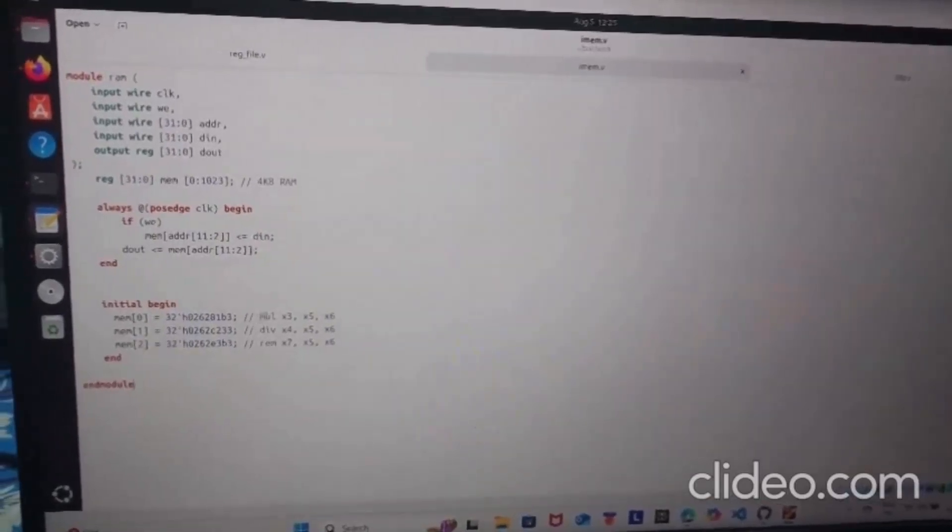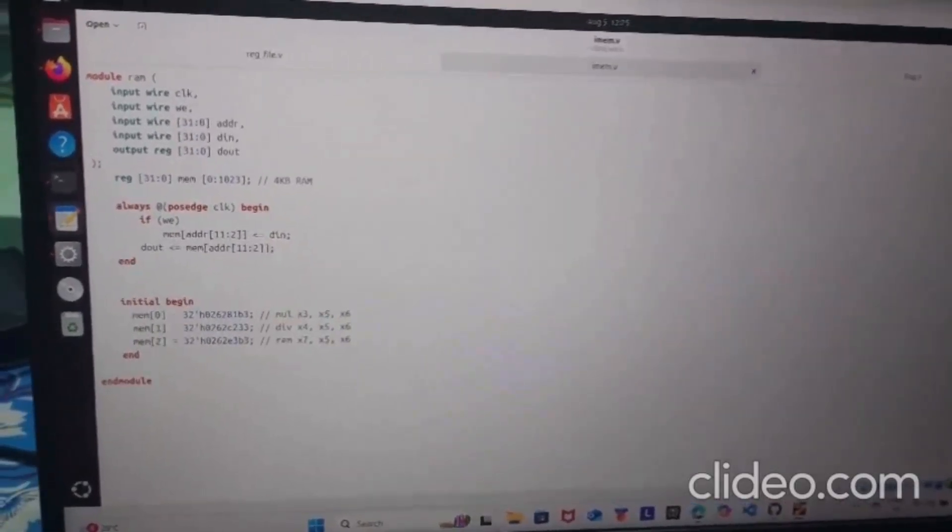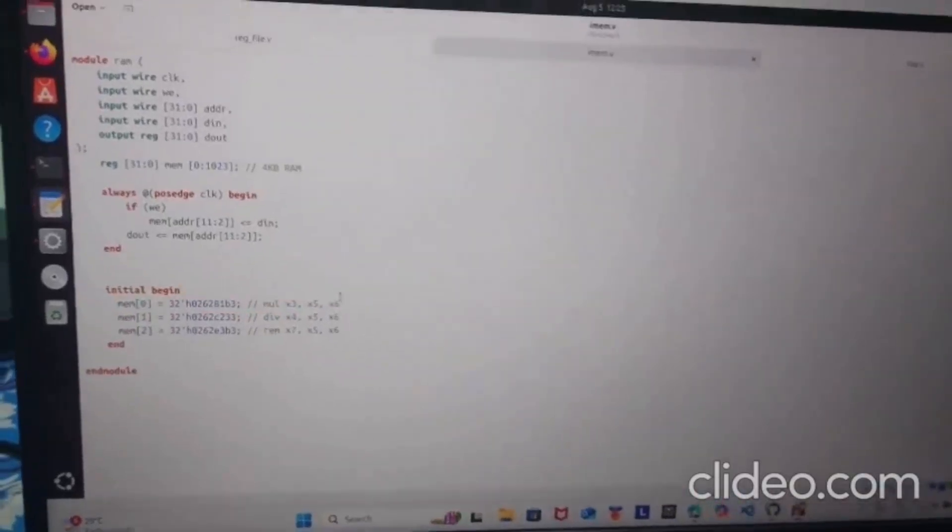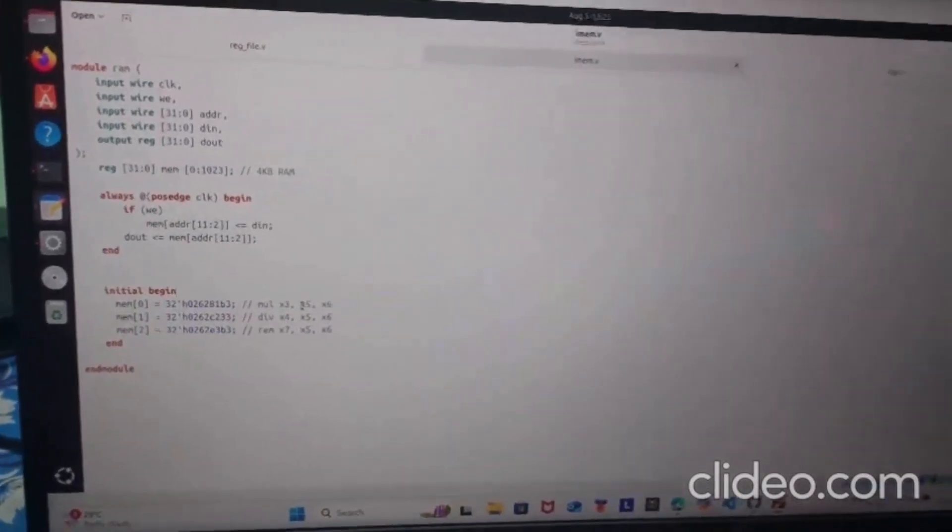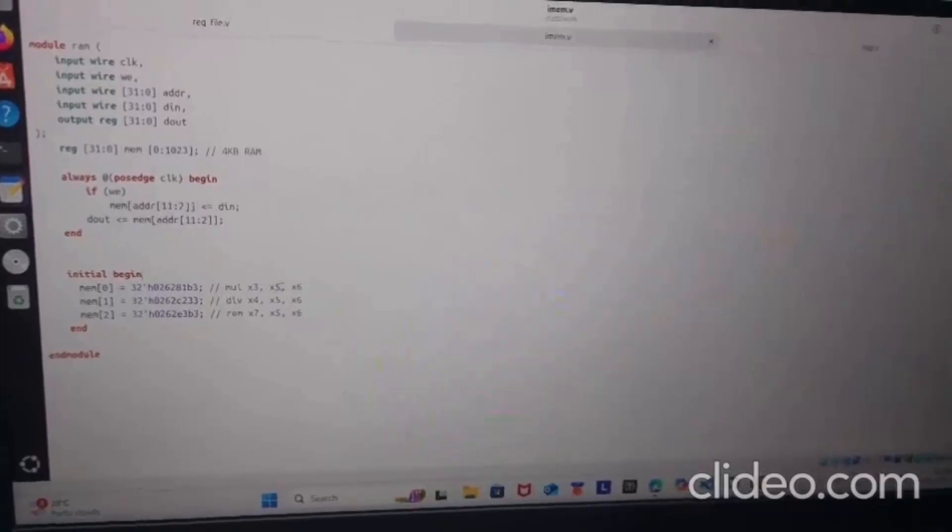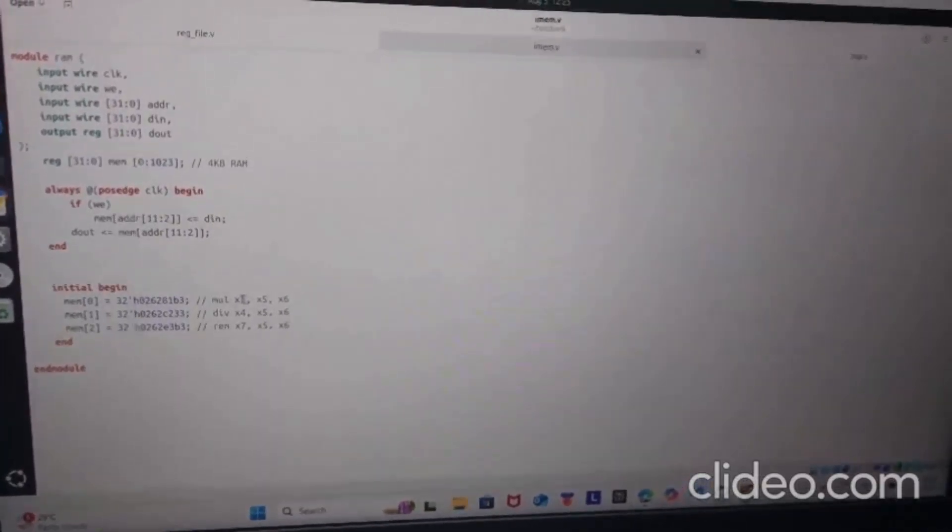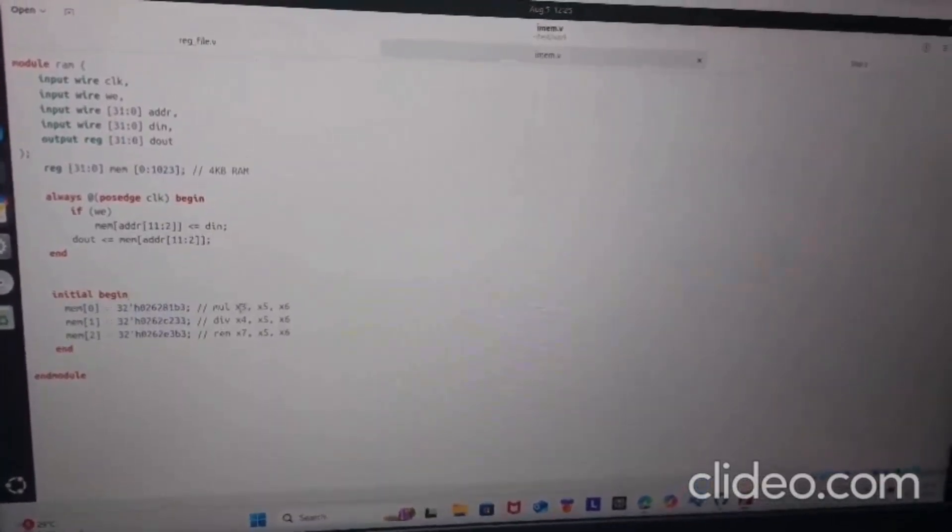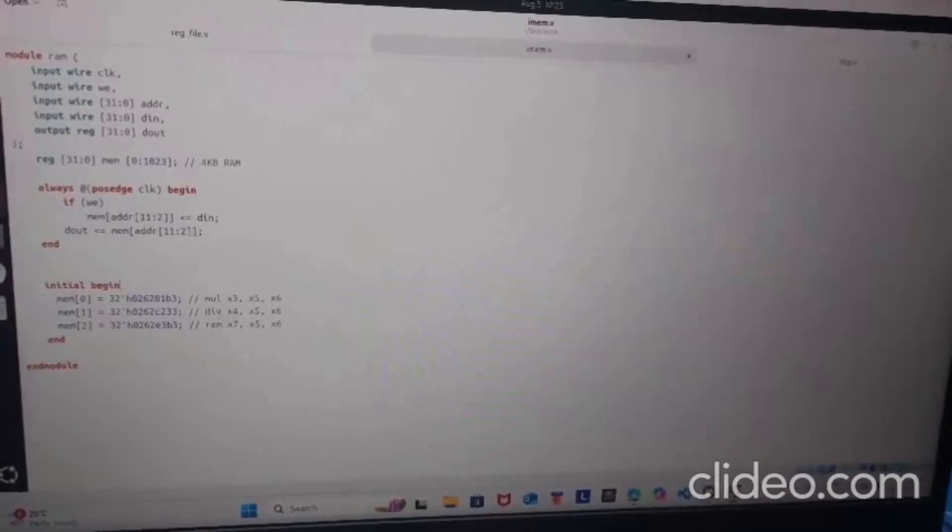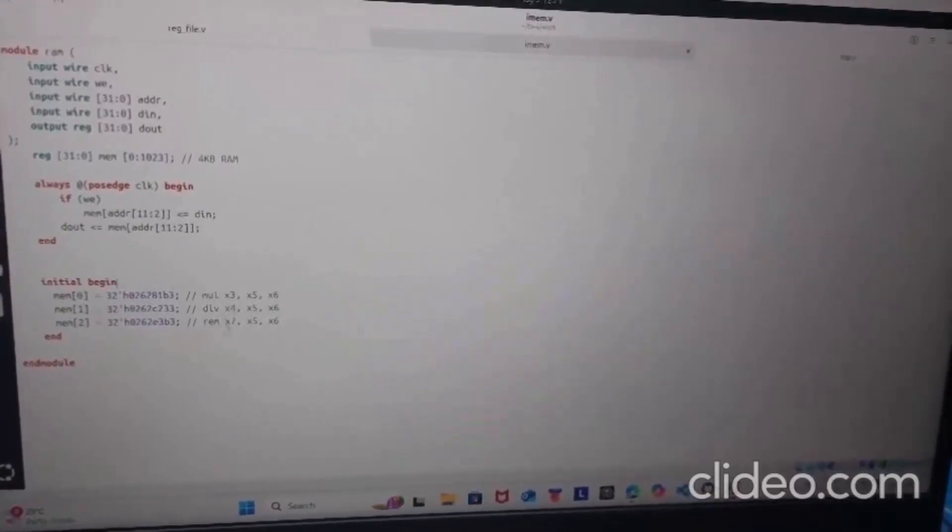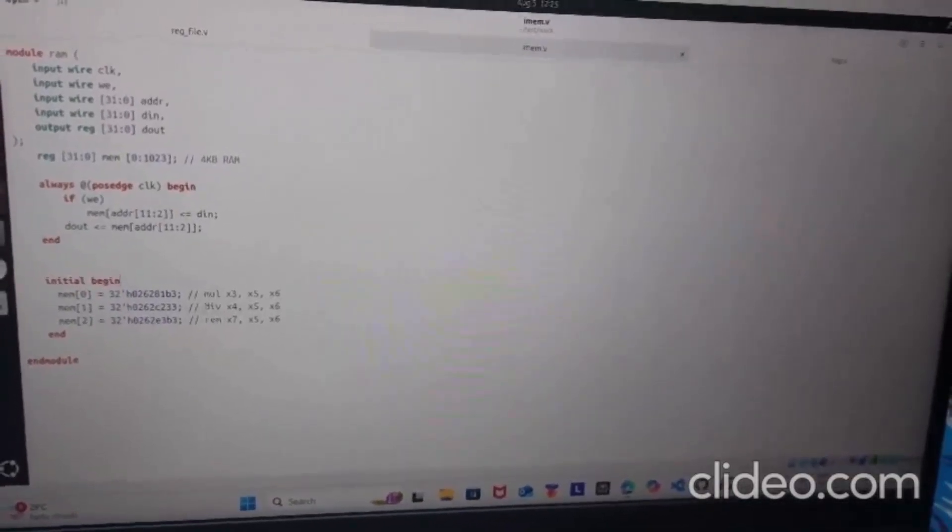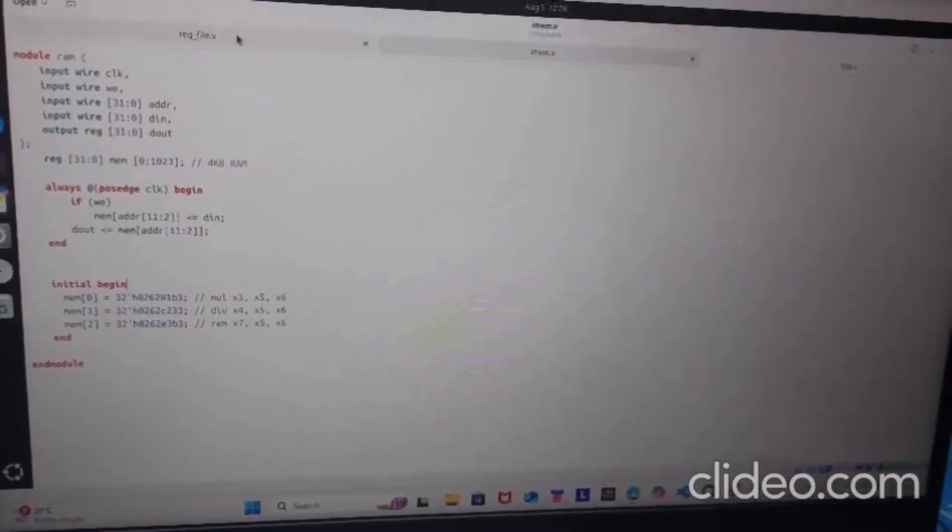The first instruction is for multiplication. This particular line means multiply the values that are stored inside register 5 and 6 and store it into register 3. And these two lines also mean the same but of different operations.